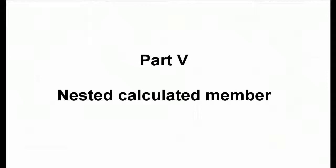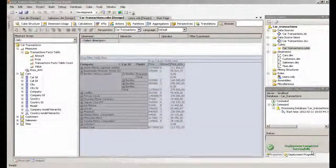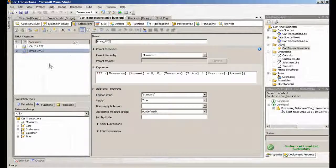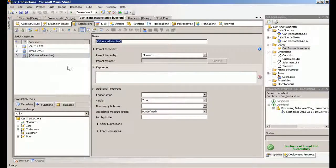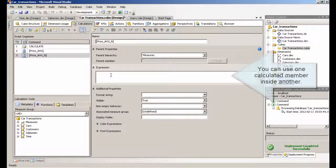Nested calculated member. You can use one calculated member inside another.